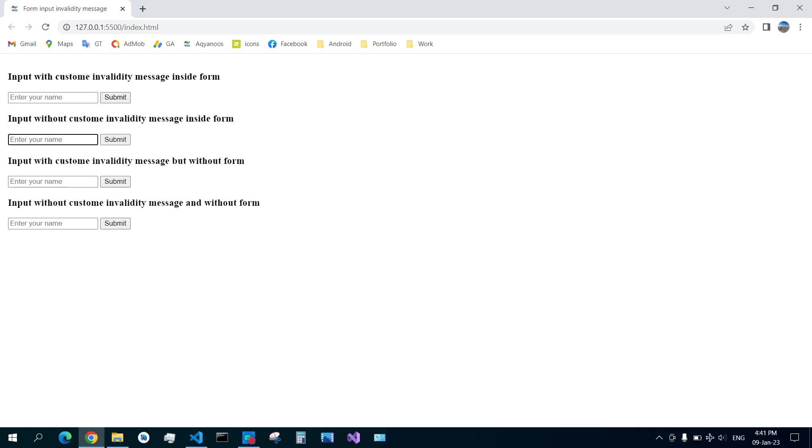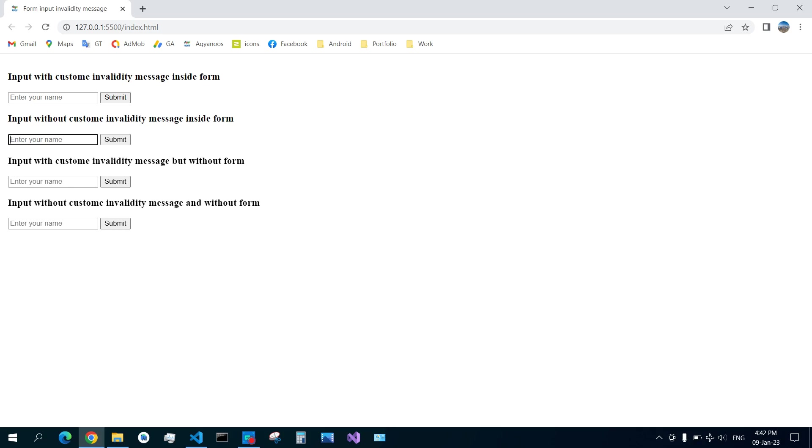But when you have a website in another language other than English, you better set a custom message in your own language for your own people. It is very user friendly instead of the users getting a message in English while the rest of your application or website is in your own language.